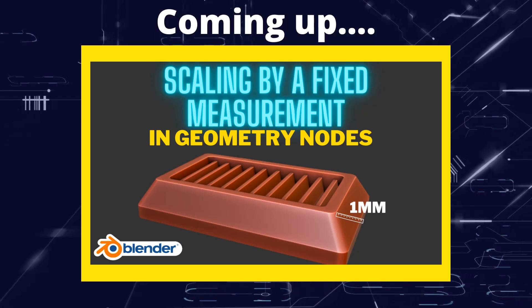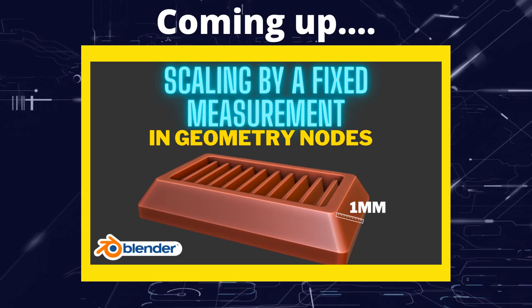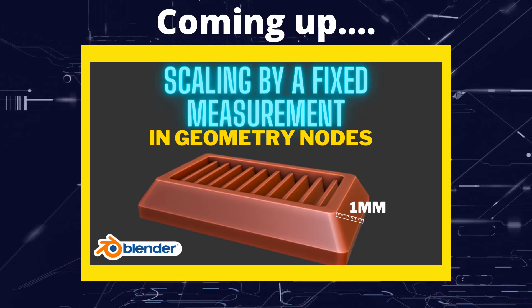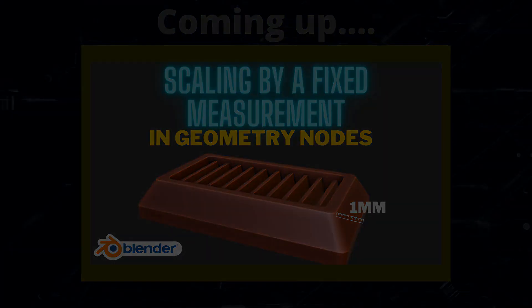Greetings hobbyists, this is Artisans of Vaul, and in this video we're going to have a look at a problem with scaling in geometry nodes.